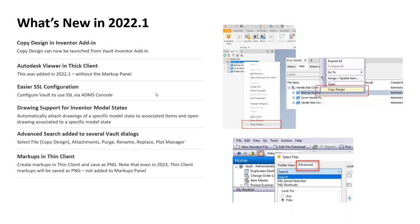SSL configuration — most environments I've worked on, with maybe one exception out of literally hundreds, do not use SSL (secure HTTP) for their internal Vault configuration. Part of that may have been because it was tricky to set up and maintain in the past, but it got easier with an update in 2022. Better support for Inventor model states on the drawing side was also added — model states were a significant change in Inventor, and that necessitated some support in Vault, which was added in 2022 with possible improvements in 2023.